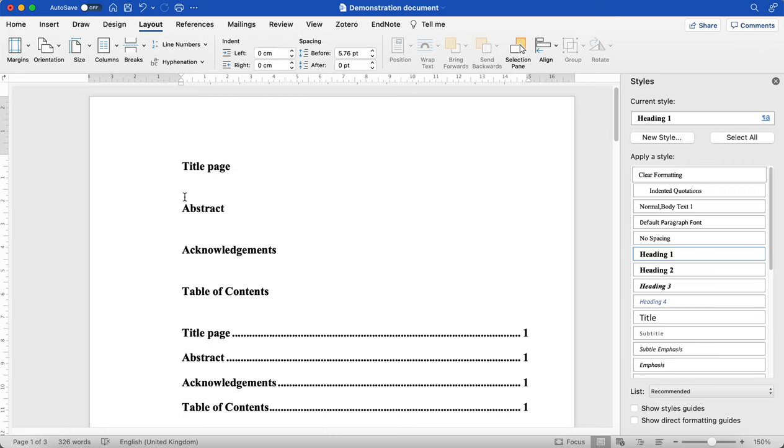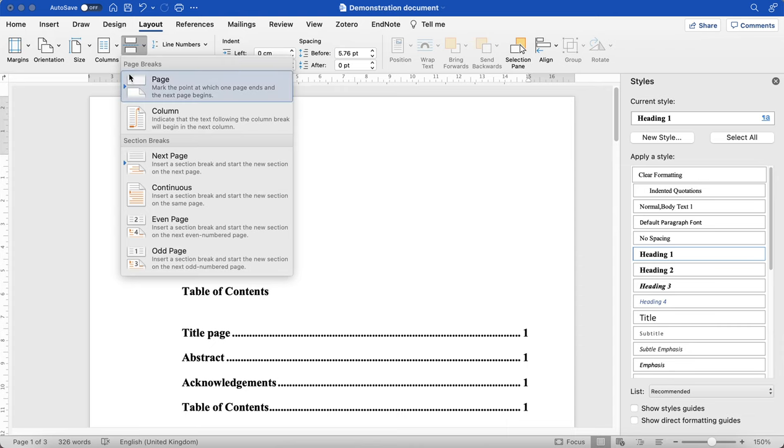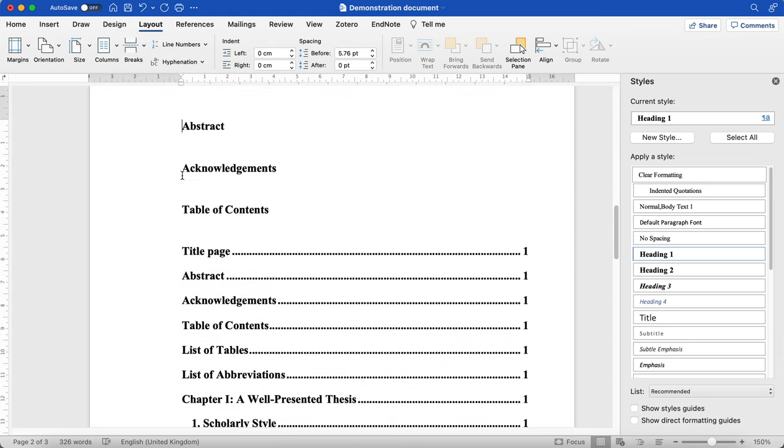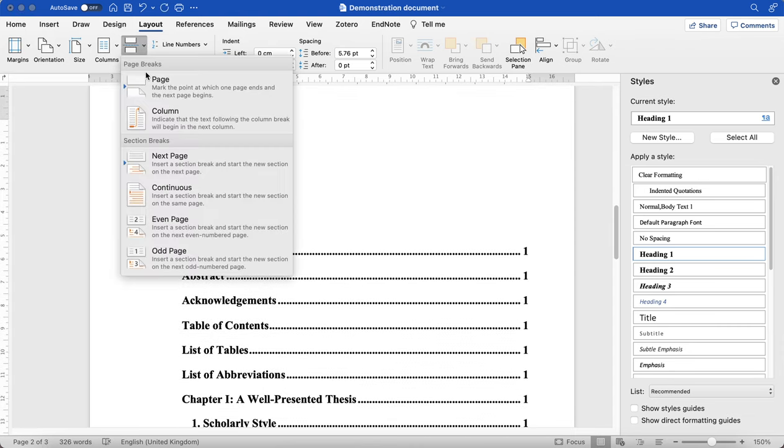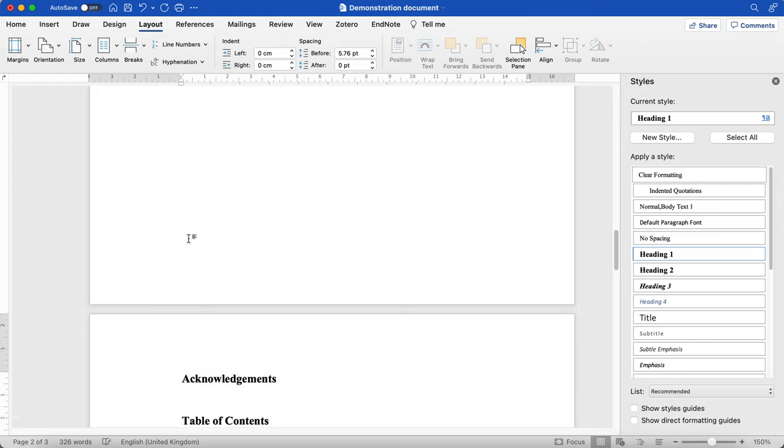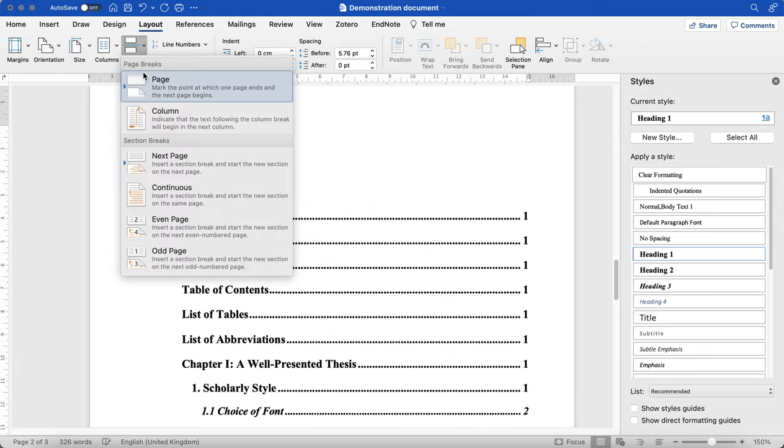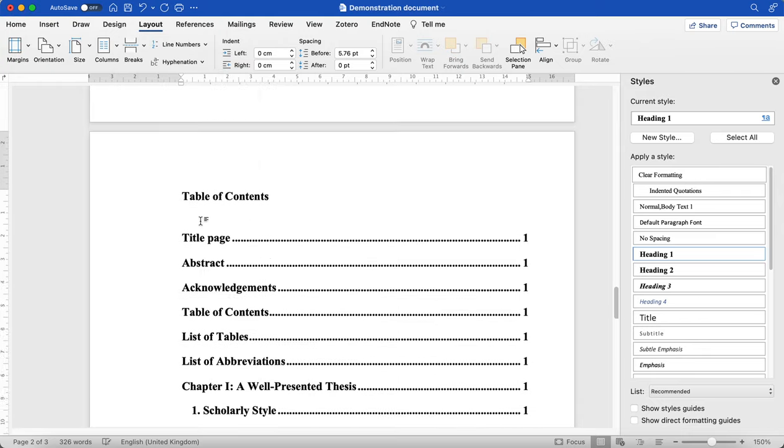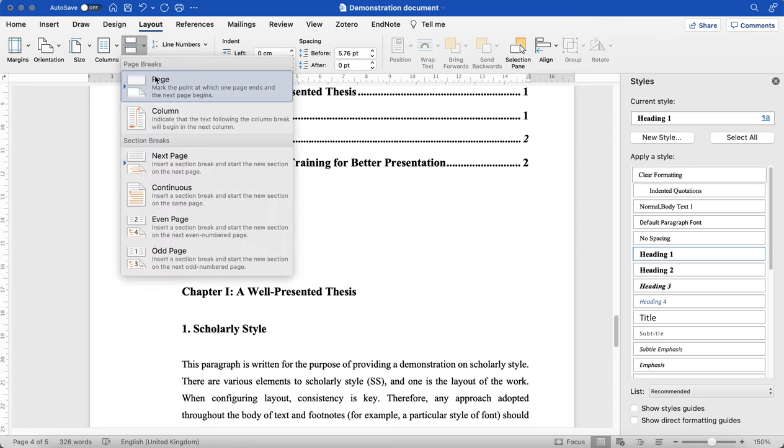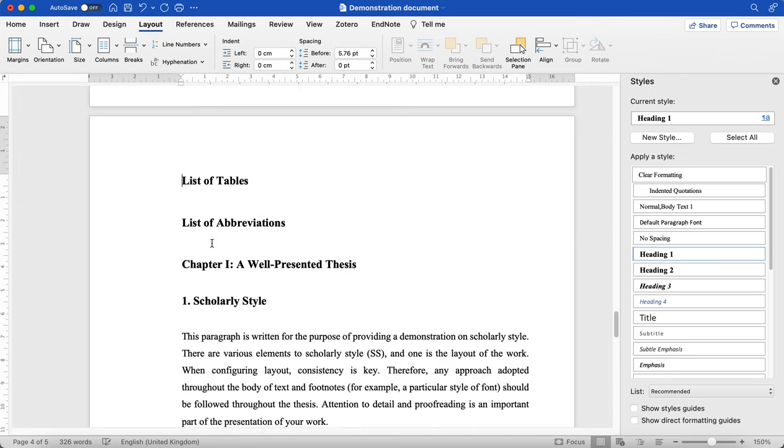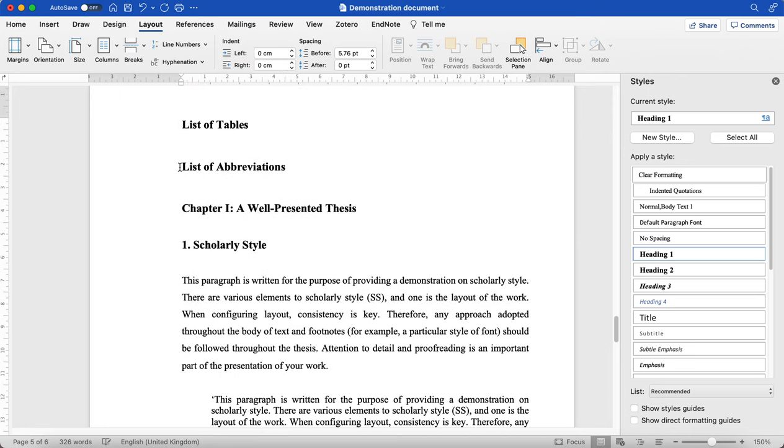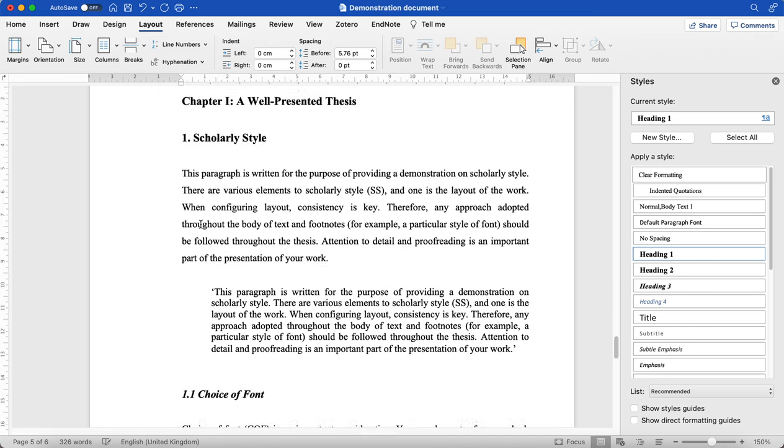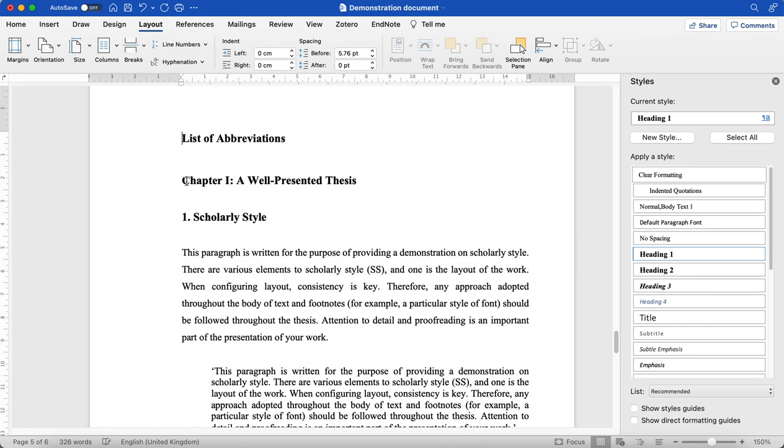So I have my title page on the first page. Then I'm going to have an abstract on a new part. So I insert my page break again for my acknowledgements, again for my table of contents, again for my list of tables, my list of abbreviations.